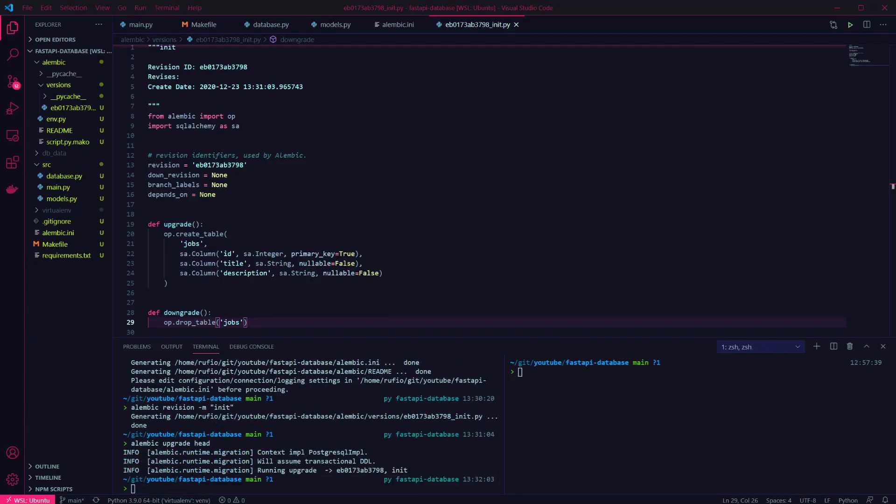We need to add the endpoints in our API to perform operations on the database. Since we have no data yet, we can create a post endpoint to create a new entry in the table. First we want to create a schema to map the request, so I'm going to create a schemas file.